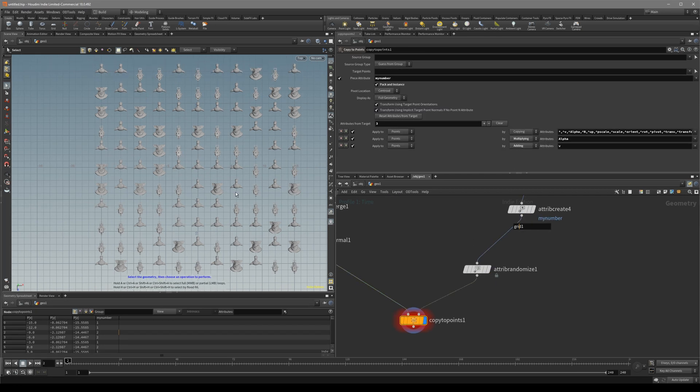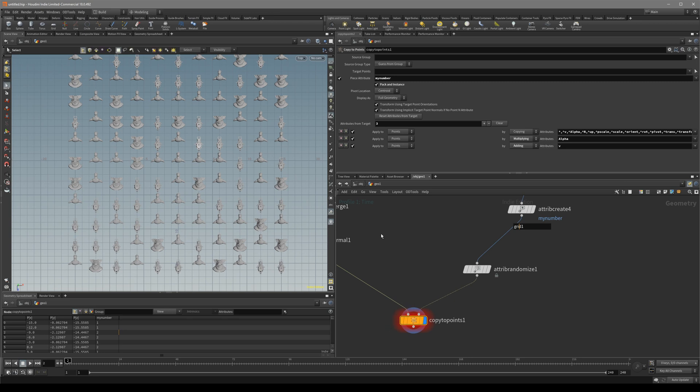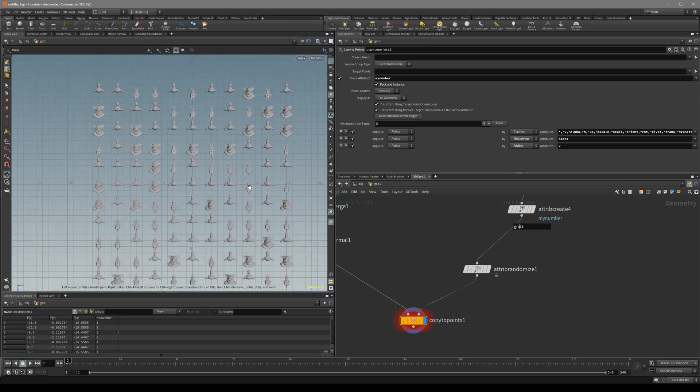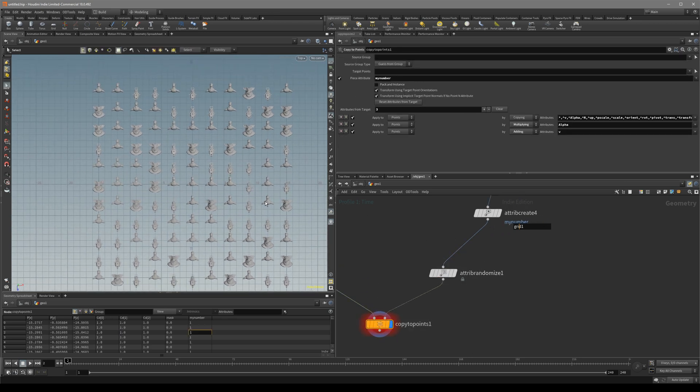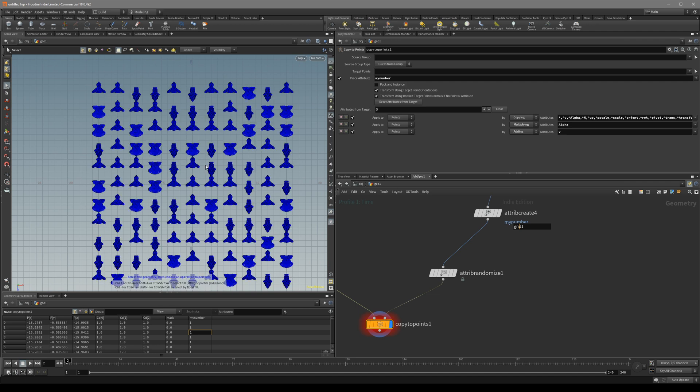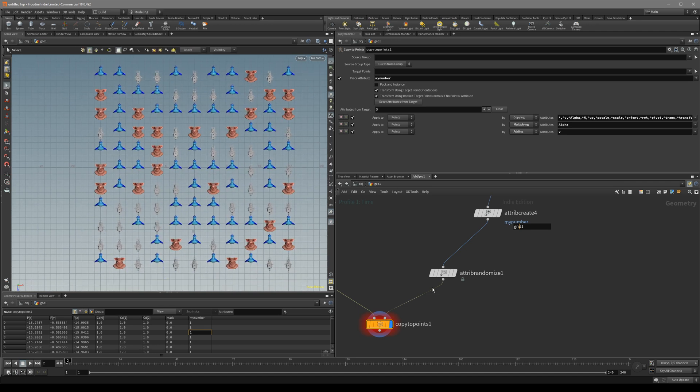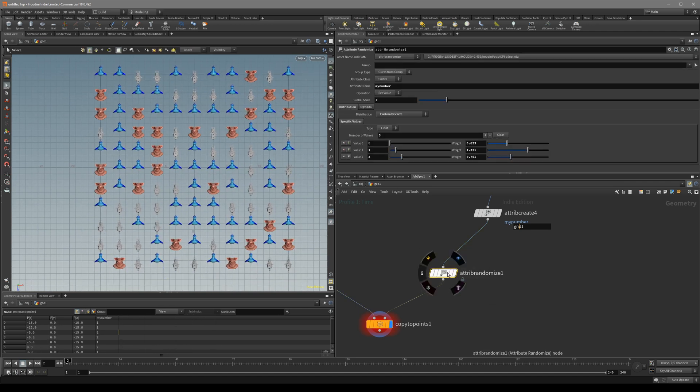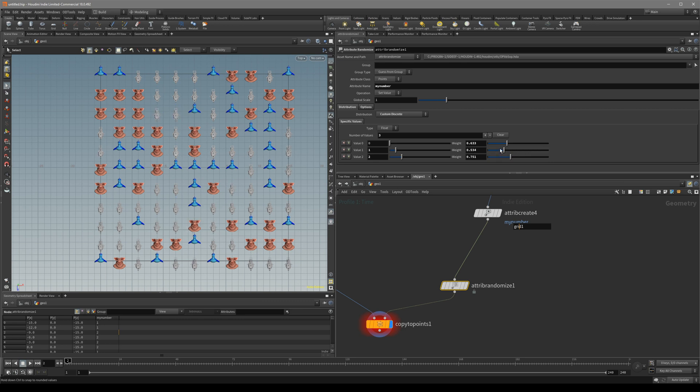One thing I wanted to note is always turn on the instancing. I'm going to show why. So let's say I turn it off. You can see it's basically the same thing, but if I go to the randomization and change the weight, you can see it's actually pretty laggy. I am pressing now and it takes a long time before it copies it.